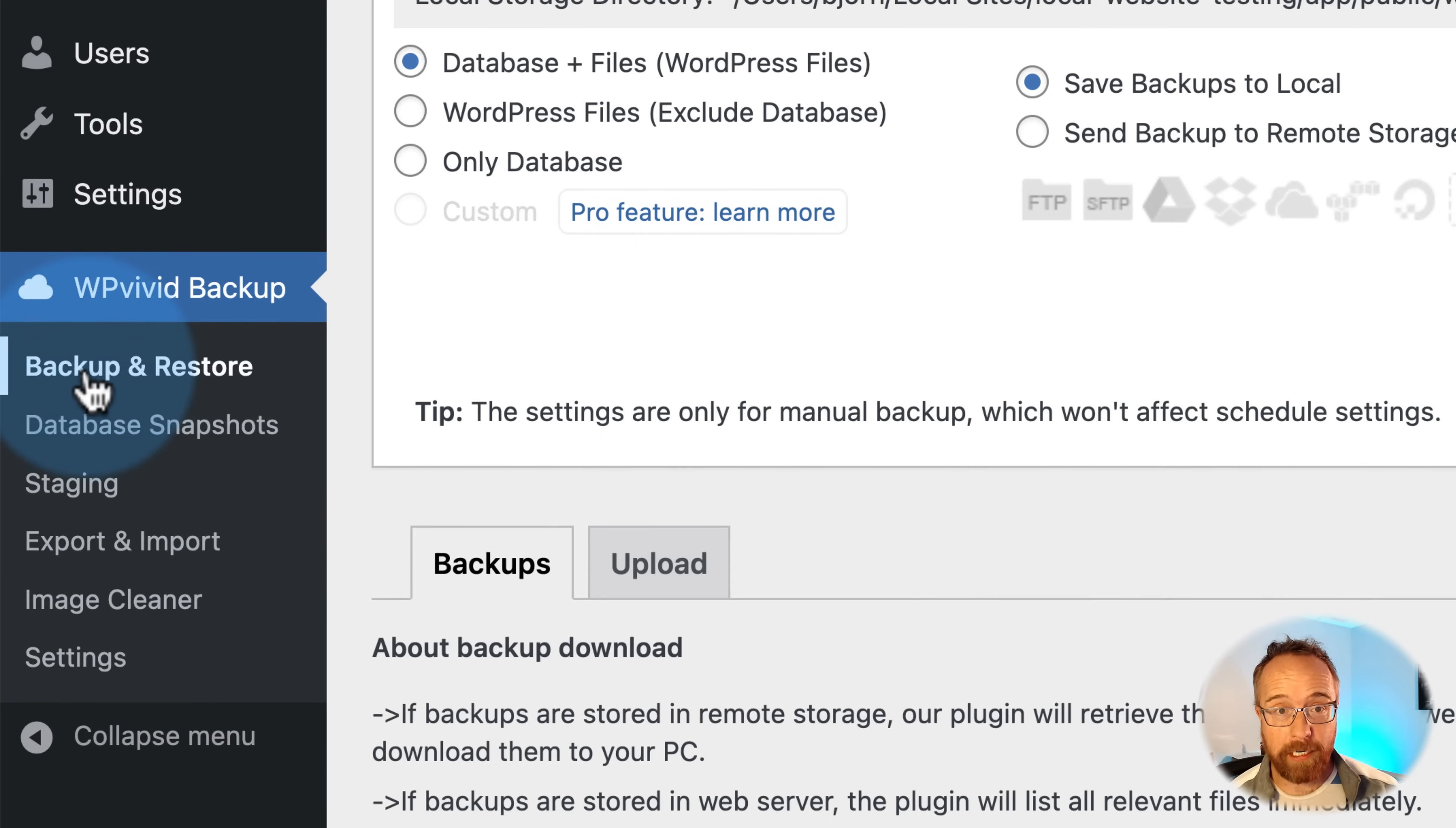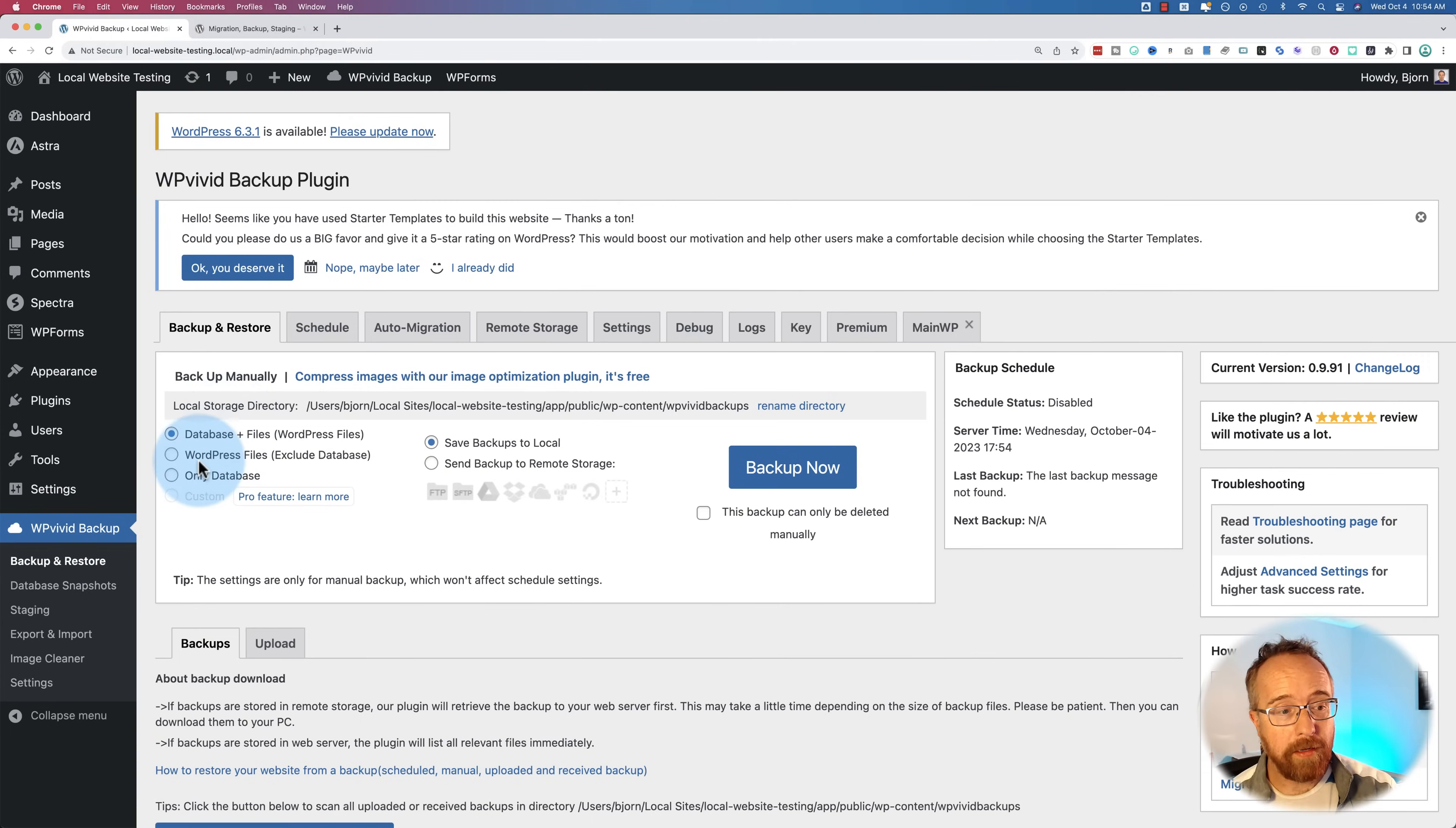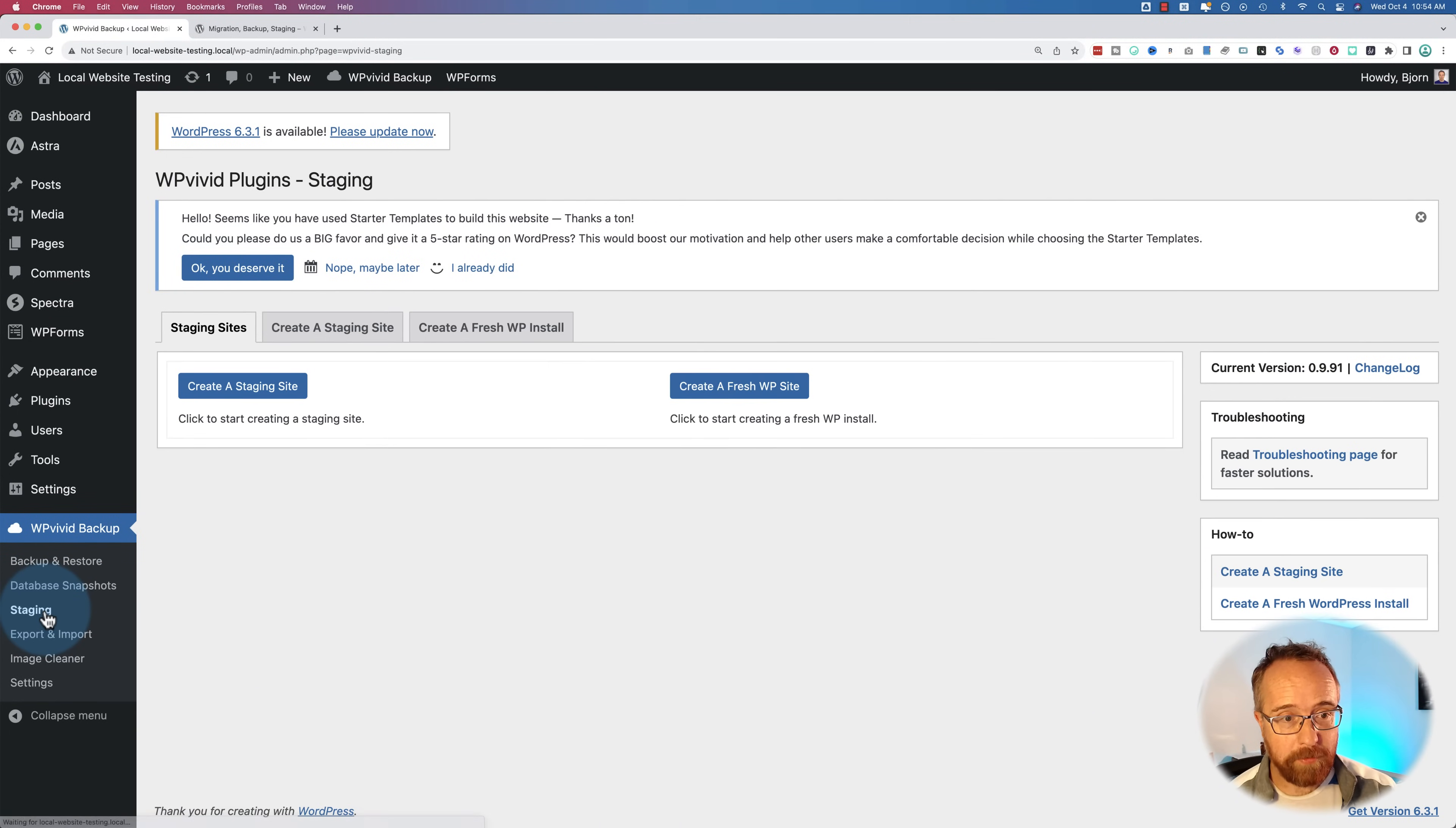Currently, we're in backup and restore, and these are all the options we have in here. We go to database snapshots, more options. Staging, more options.